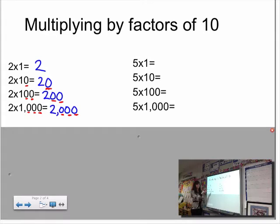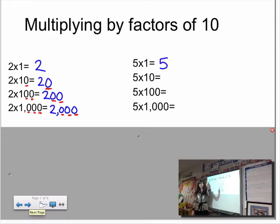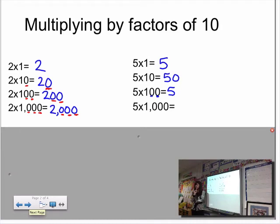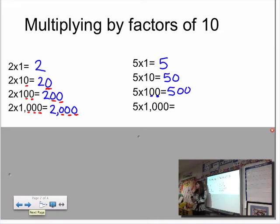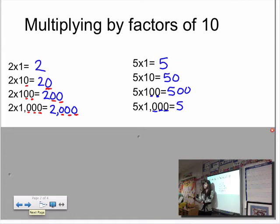Let's see if the pattern holds true with five. Five times one is five. Five times ten — counting by tens five times — is fifty. For five times one hundred, following the pattern, five times one is five, so how many zeros should I add? Two. Adding two zeros gives us five hundred. For five times one thousand, I see three zeros in the factor, so I add three zeros to my product: five thousand.